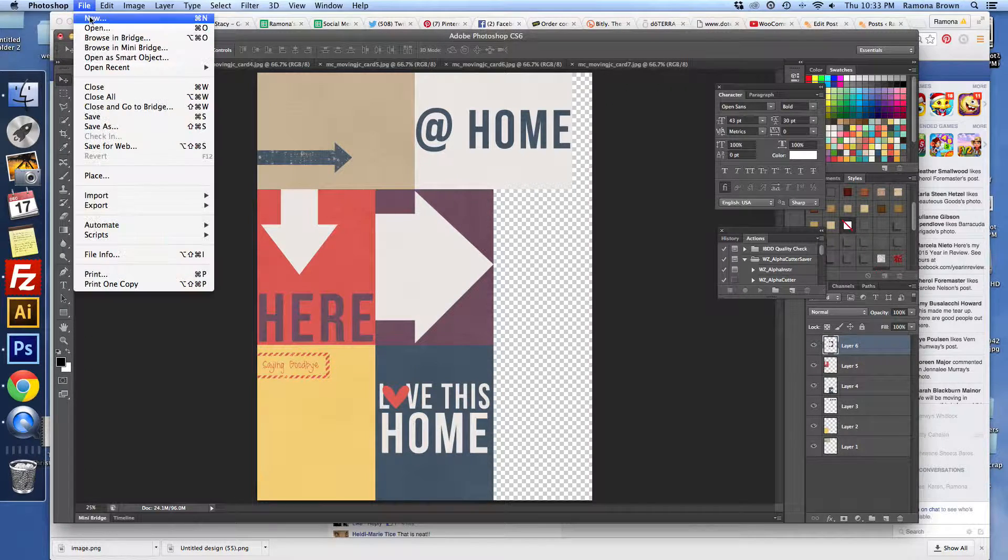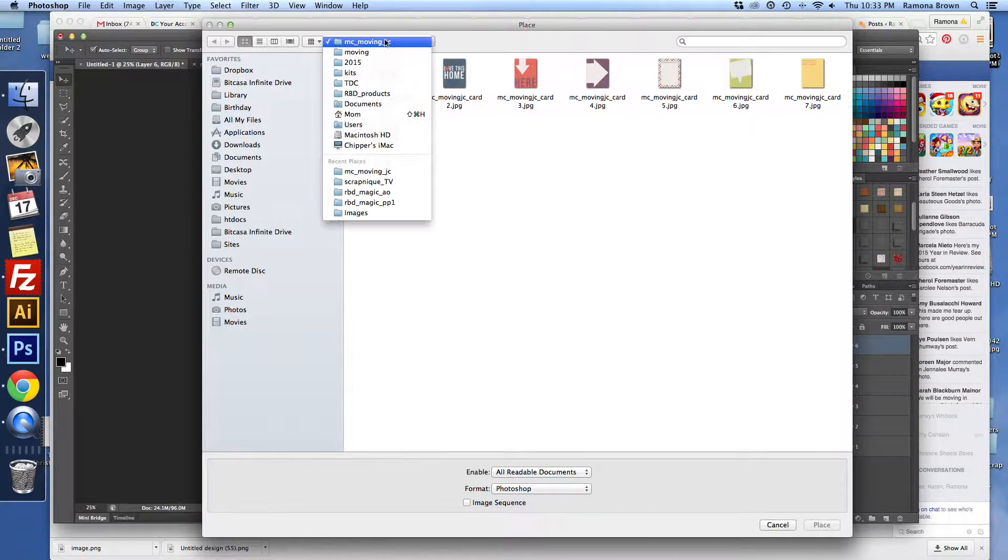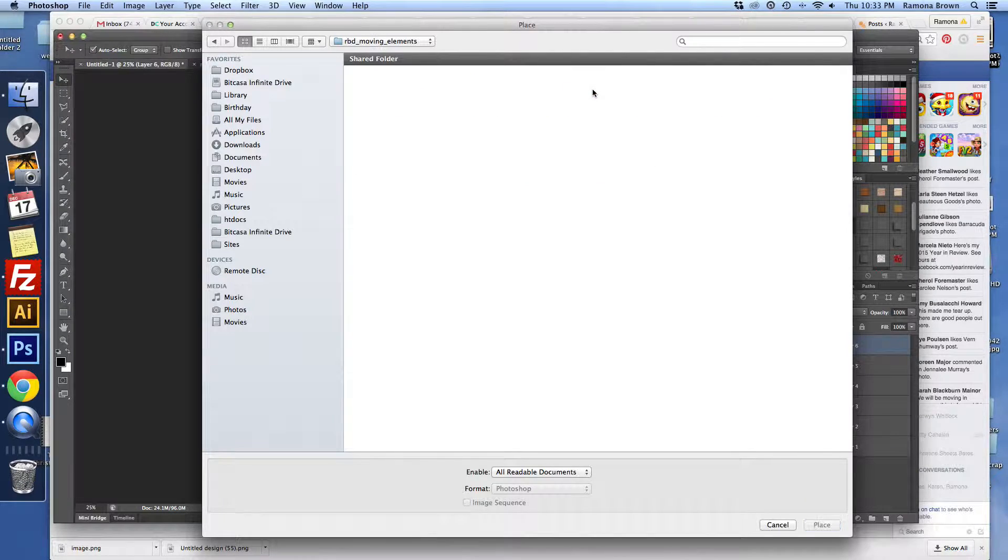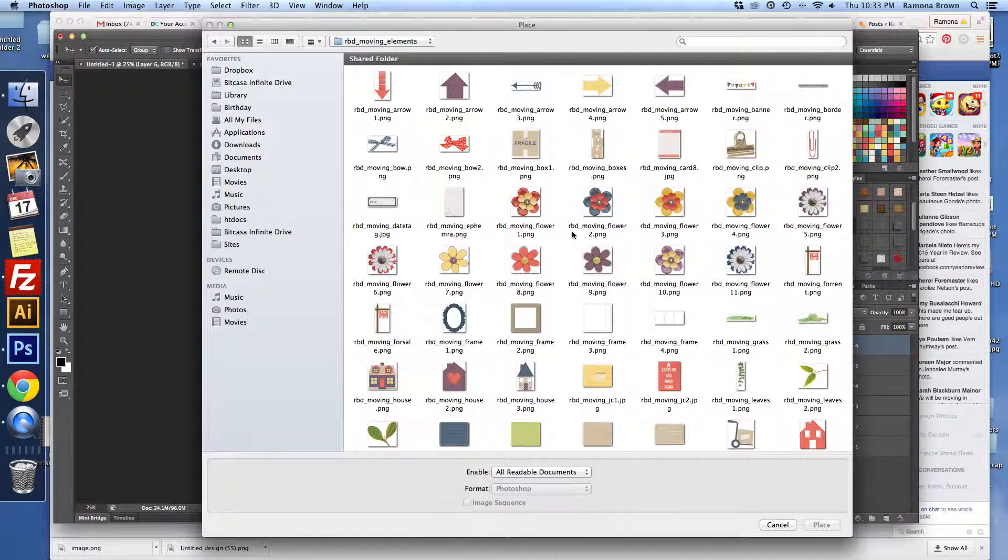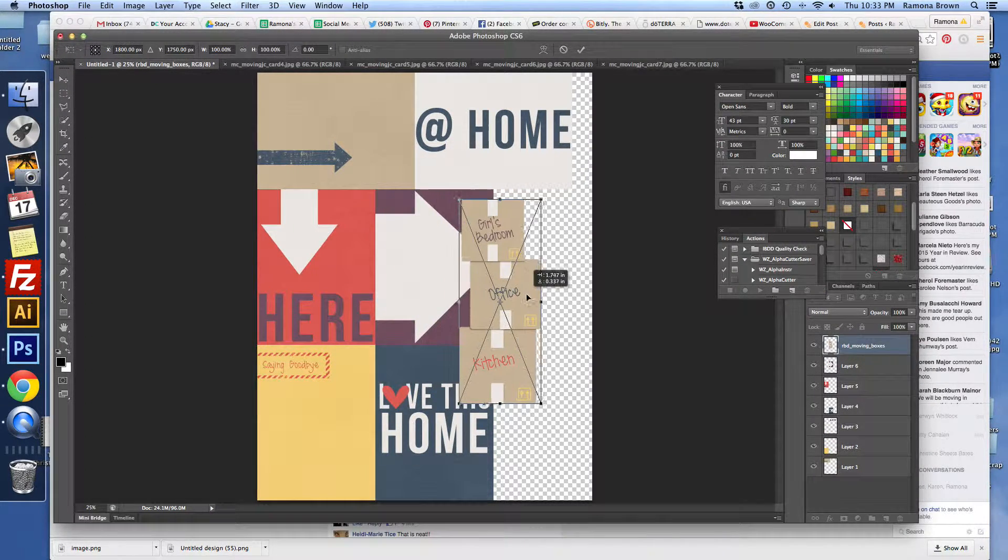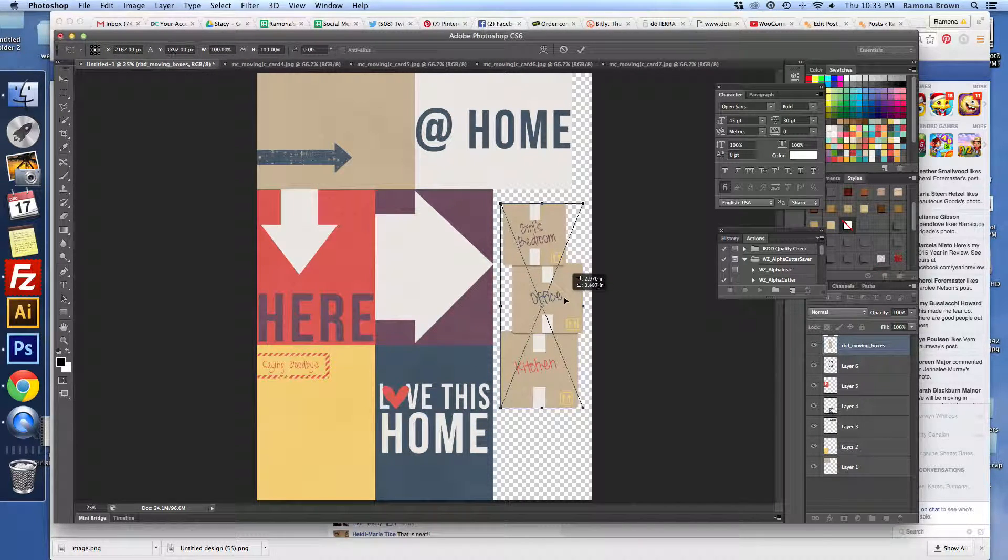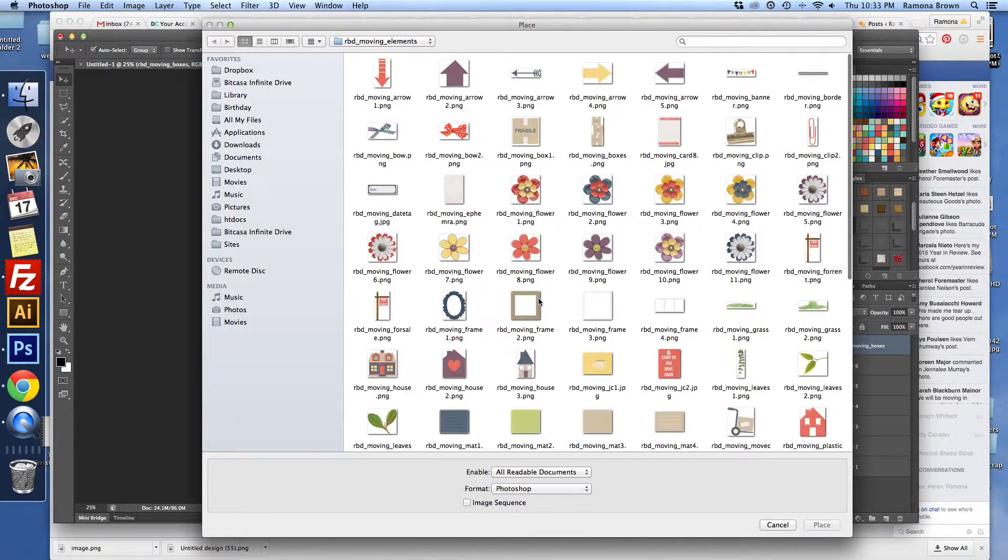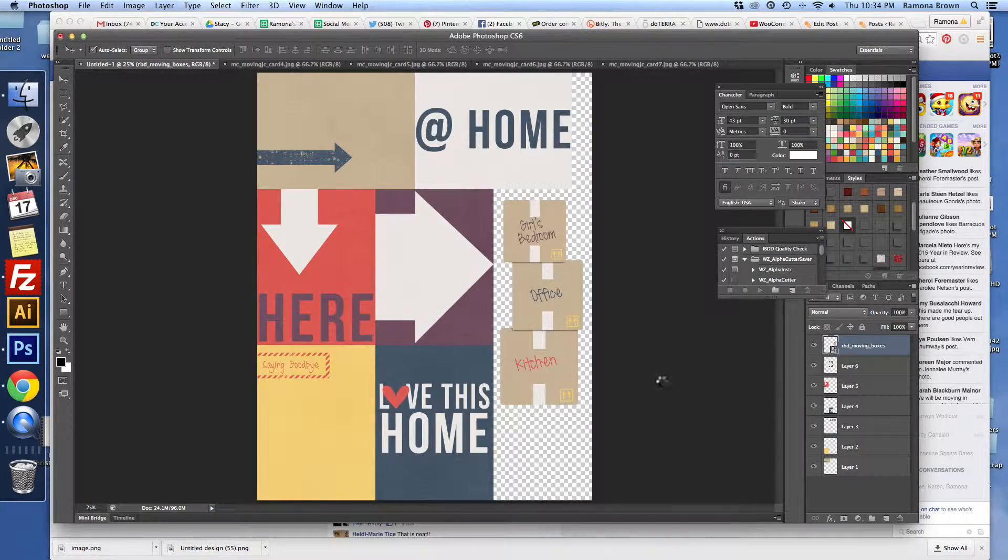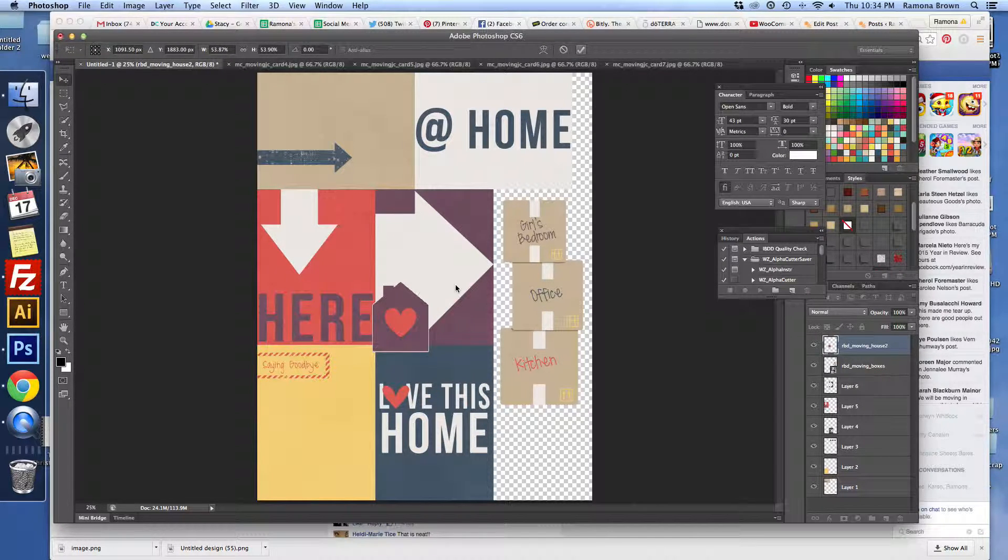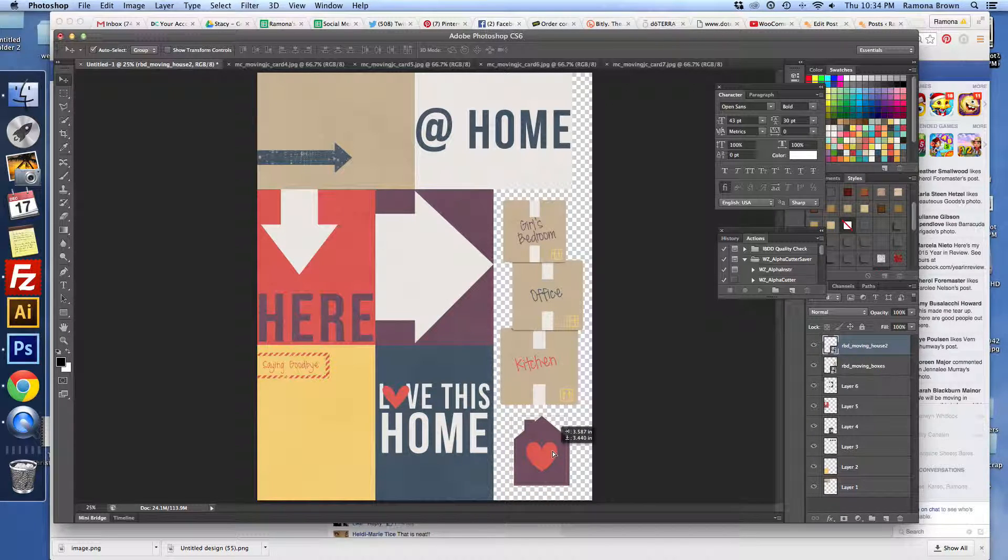But maybe we want to add in a few other elements. Let's move on over to the elements here. Maybe you want to do these little moving boxes. Those would fit real nicely right there. And let's see if there's one more that will fit down there. Maybe this cute little house. We can just resize it to fit in that space. And there you go.